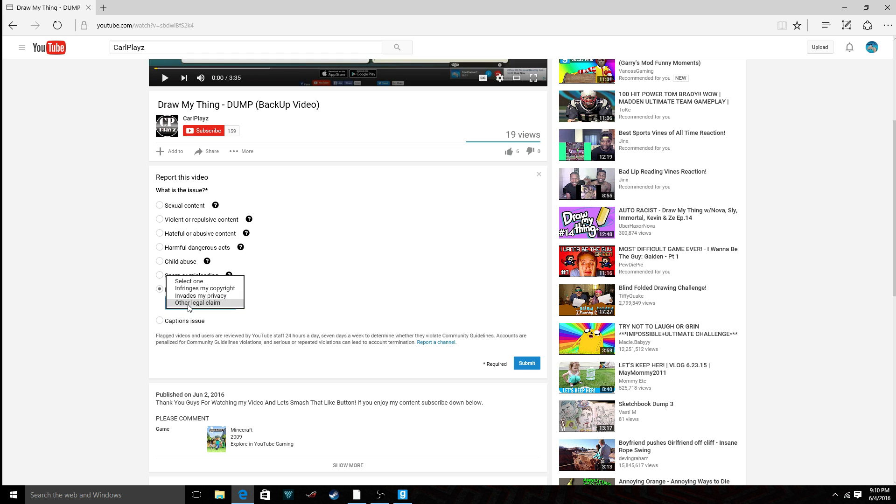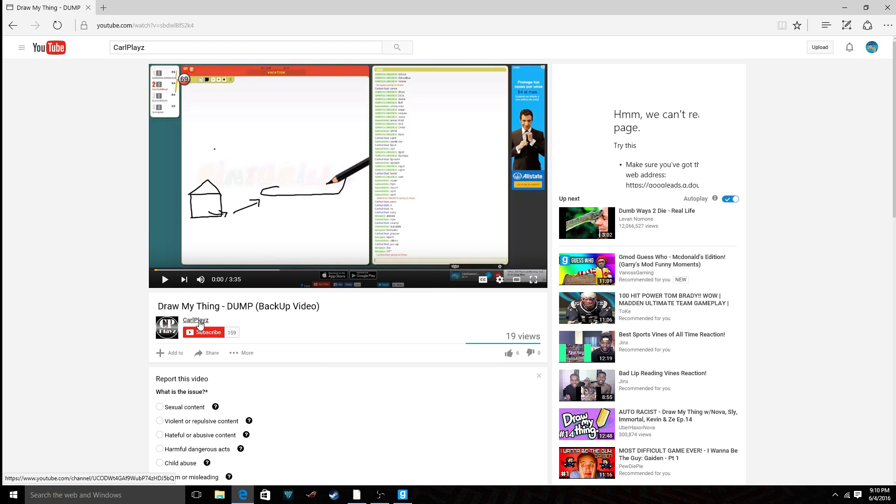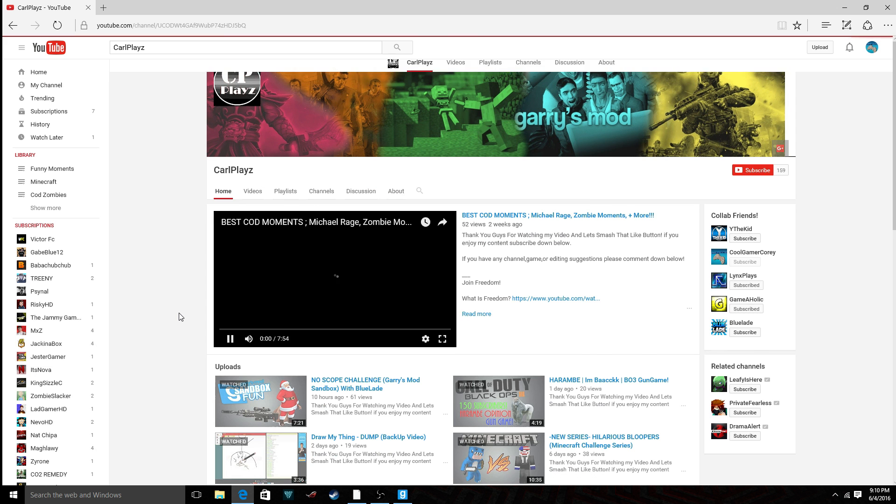I just need you guys to flag the video, because I don't want to be in his stupid channel anymore.